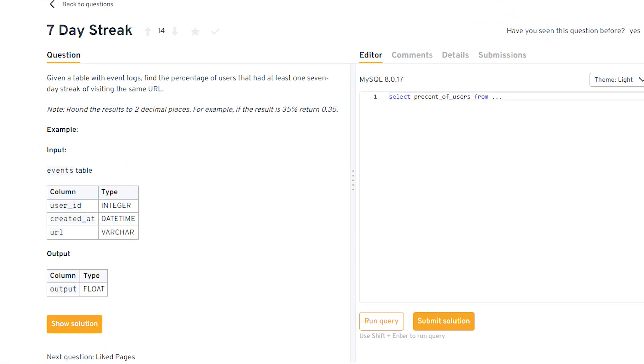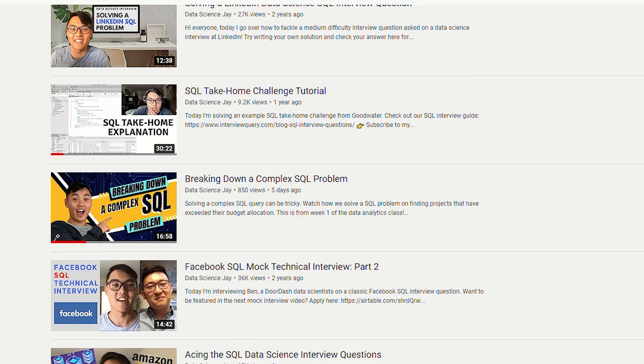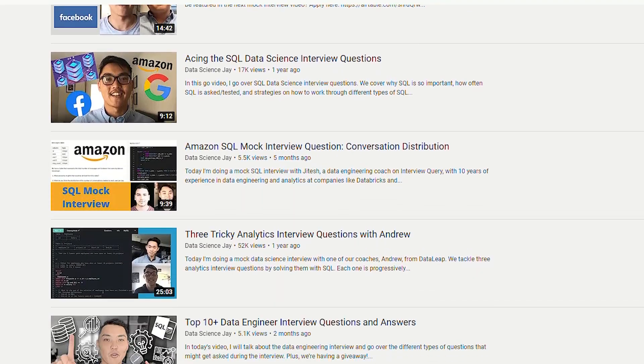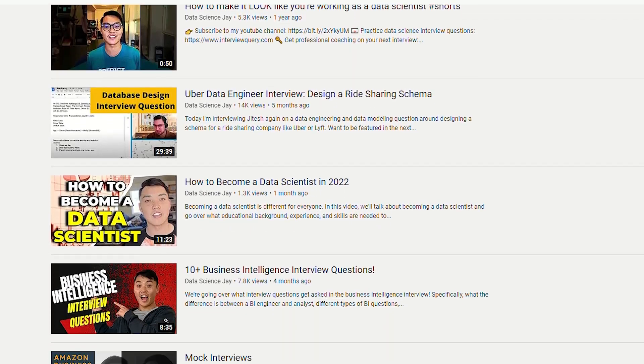Lastly, a super hard SQL question — unlikely to appear in an interview but good to test your knowledge — involves creating a seven-day streak. Given a table with event logs, find the percentage of users that had at least one seven-day streak of visiting the same URL. That one is pretty complex; try it if you think you're good at SQL. Check out mock interview and problem-solving SQL videos linked in the description.